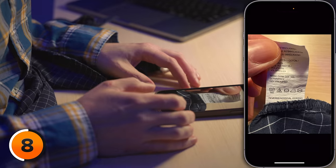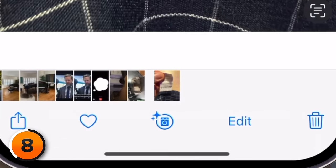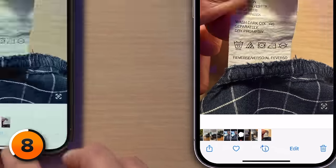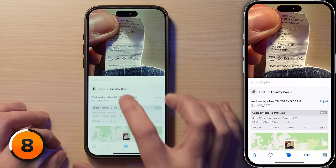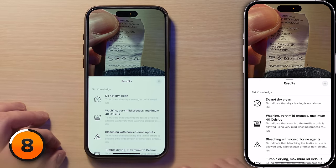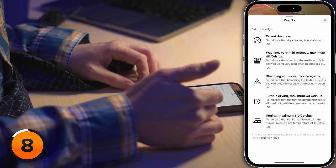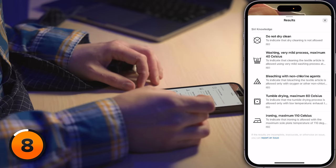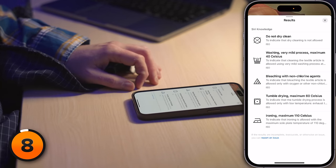I'll tap into the photo. At the bottom of the screen there's a laundry icon — tap on that, then tap Look Up Laundry Care. It tells you: do not dry clean, washing maximum 40 degrees Celsius, bleaching with non-chlorine agents, tumble drying, ironing maximum 110 degrees Celsius. No more excuses if you shrink that cashmere sweater.